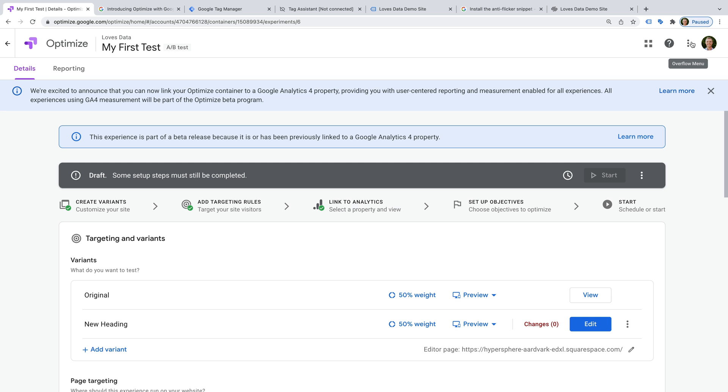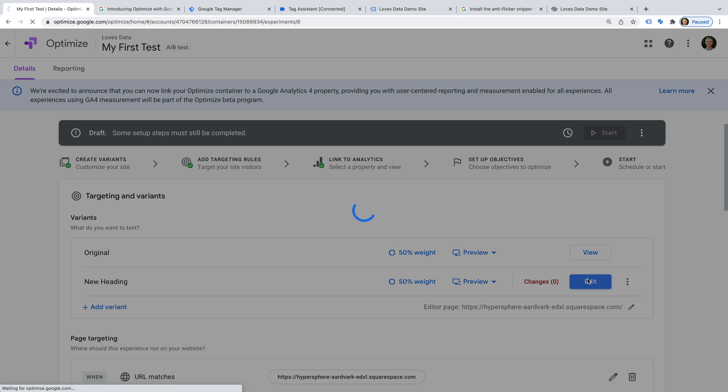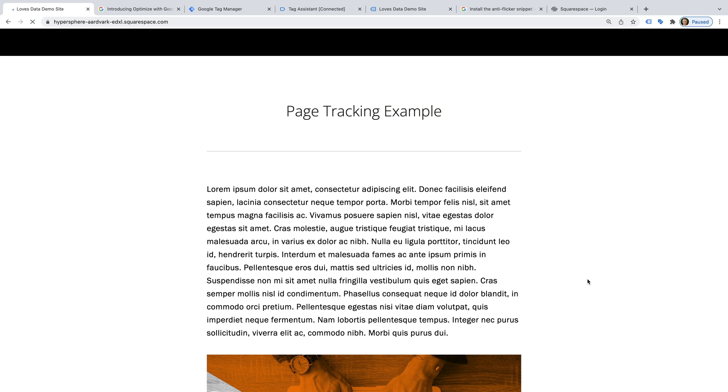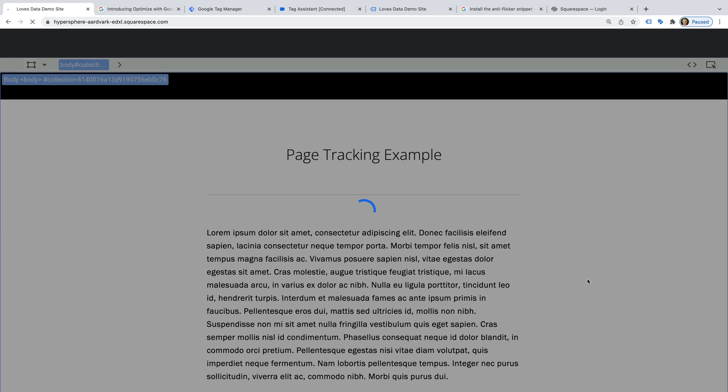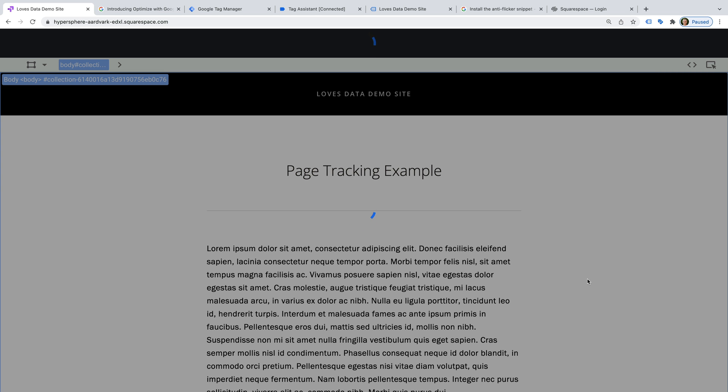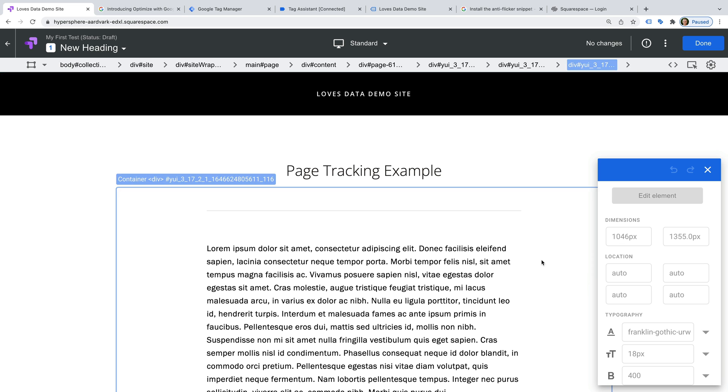Now we need to click edit. The editor loads. And we can now make the changes we want to test. I'm going to select the heading.